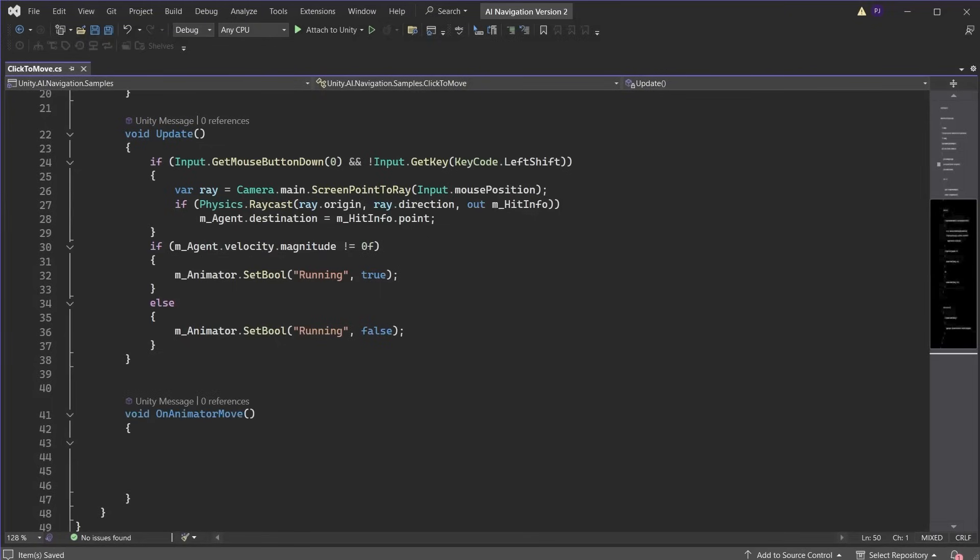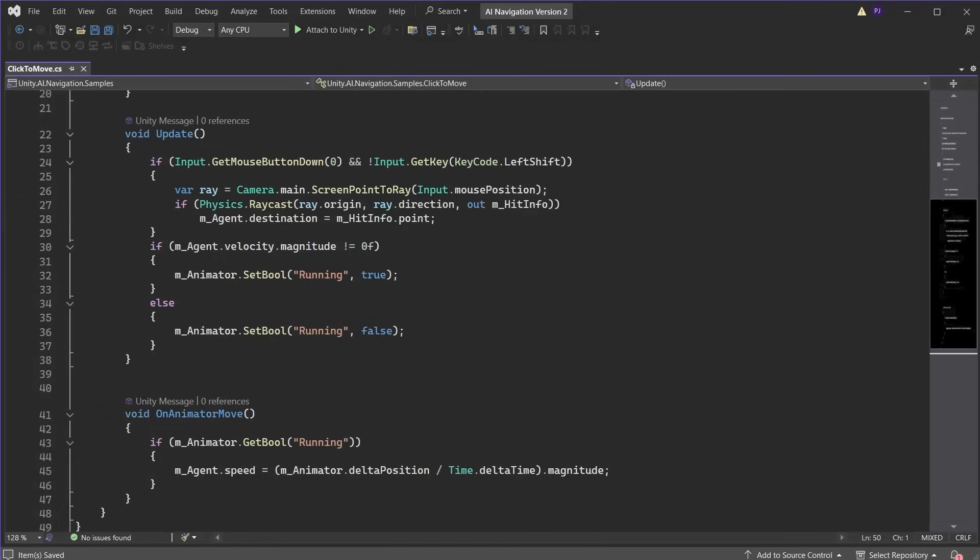The OnAnimatorMove function is called when the animation begins moving the character. We can use this when the bool of running is true and set the agent speed to match the animation movement speed which is obtained using the magnitude of the animator delta position divided by time.deltaTime. This will now adjust the movement speed of the character to match the animation speed.